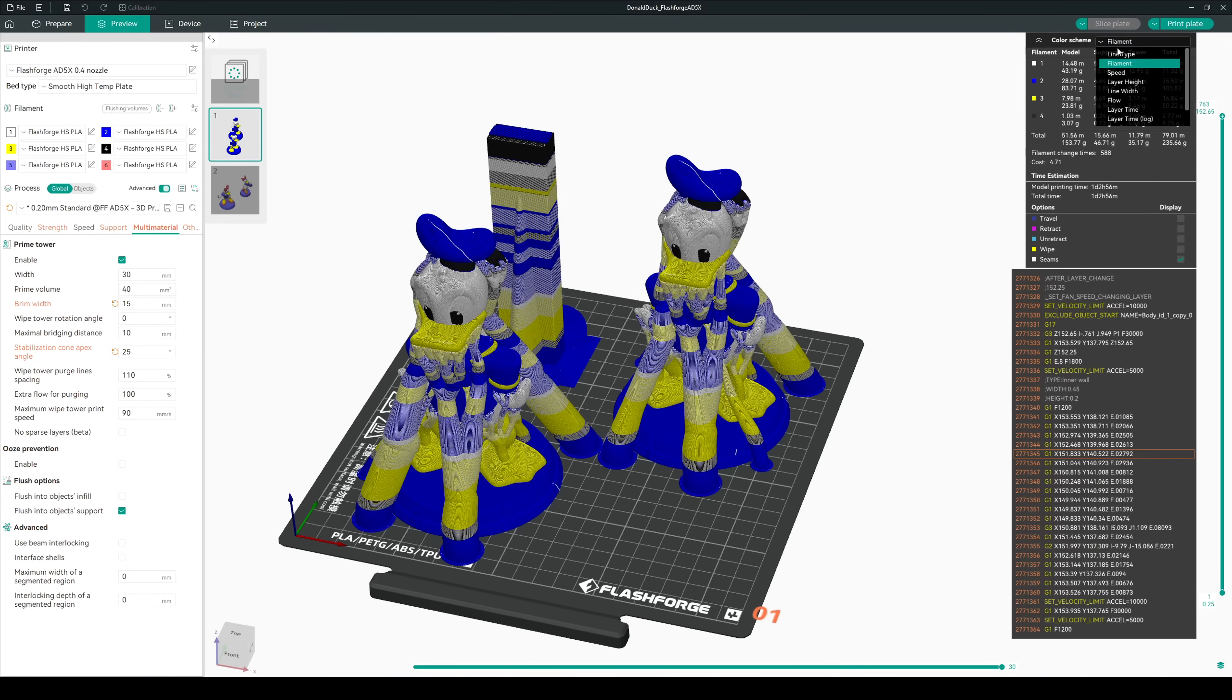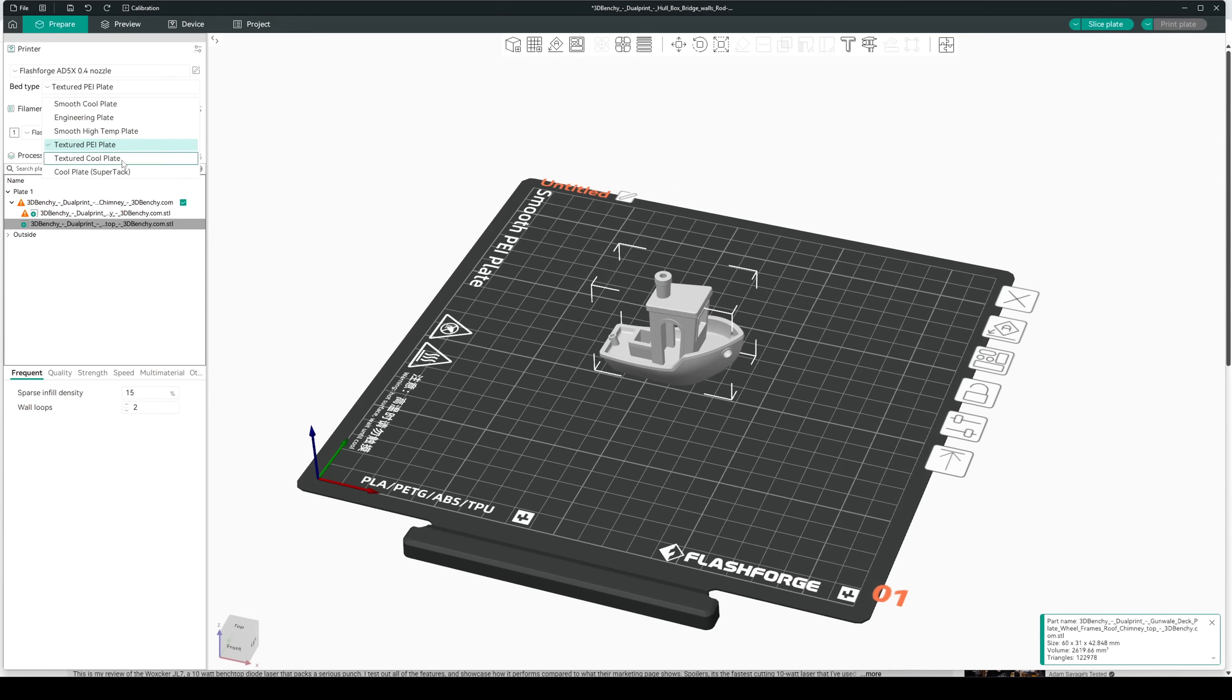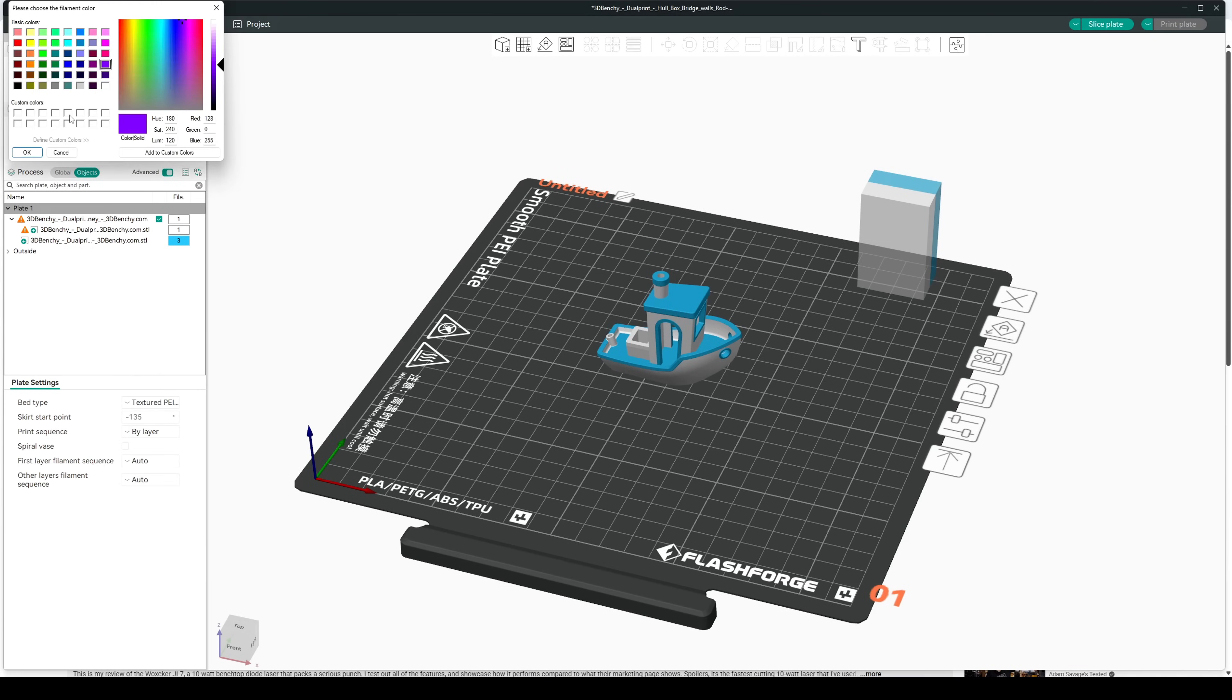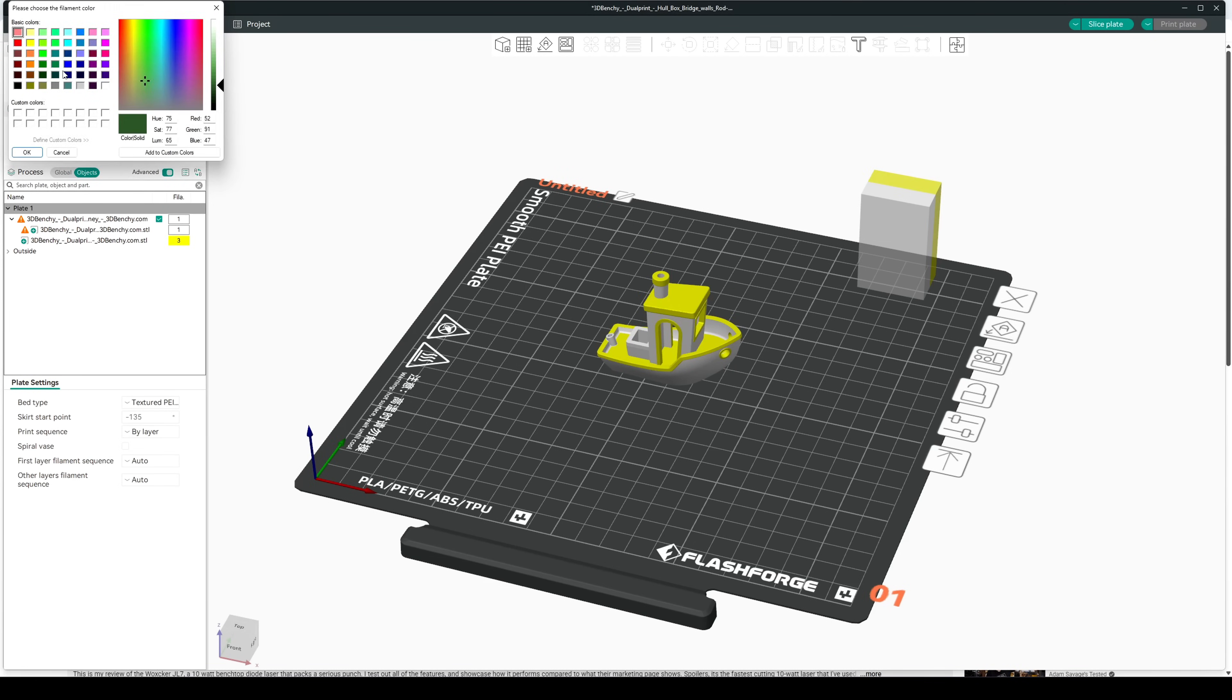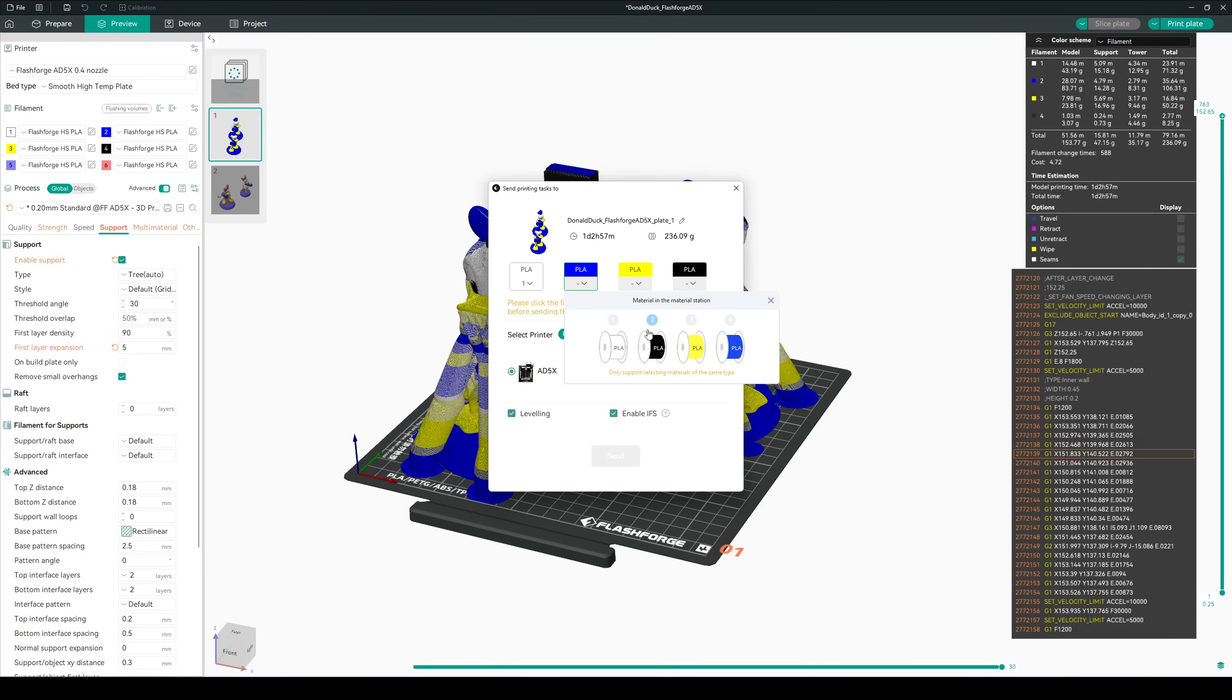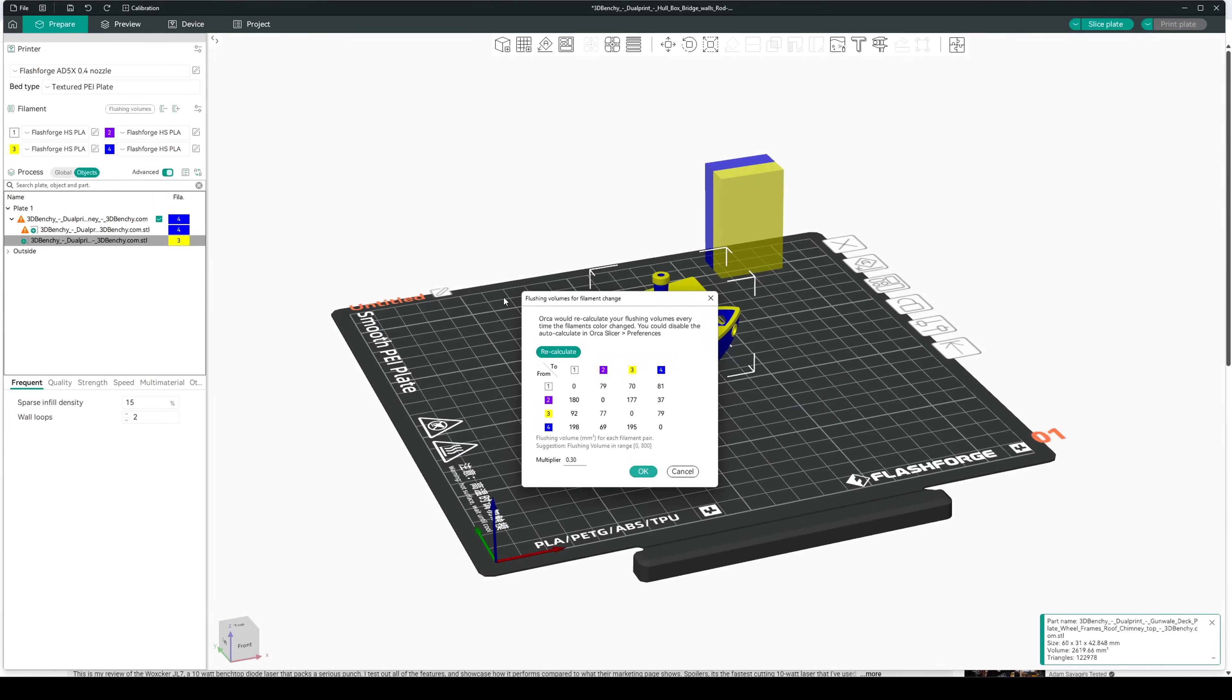Working with multiple colors is pretty simple. Unfortunately, there is no sync option to automatically pull filament types and colors that you have selected in the printer's menu into the slicer, so you'll need to manually add or remove filament. But from there, you can change different parts to be different filaments or use the painting tool to easily color a model. And when finished, you can send the print to the AD5X wirelessly. Flushing volumes are also adjustable from within the slicer, so you can optimize the amount of wasted filament between different color combinations.